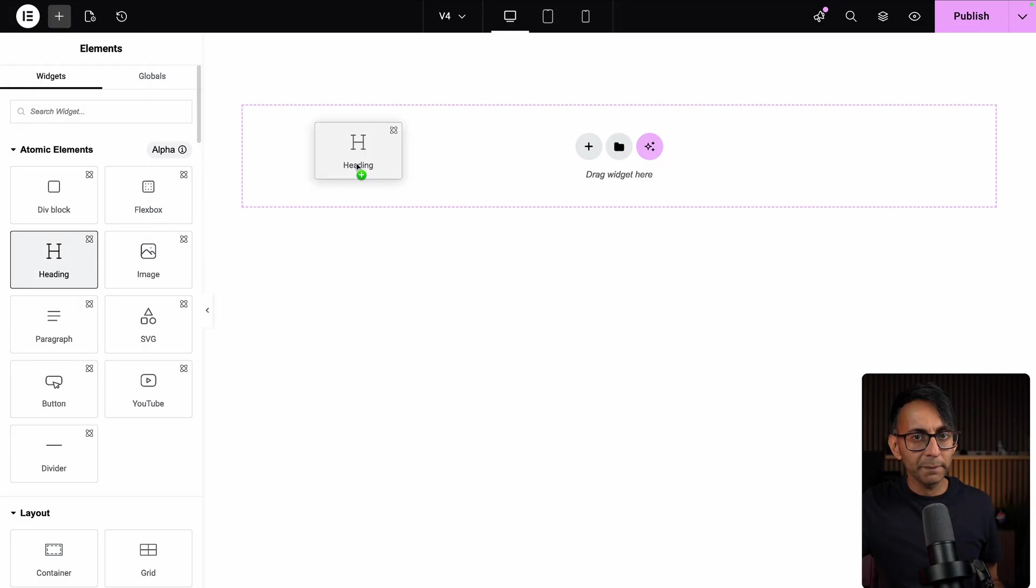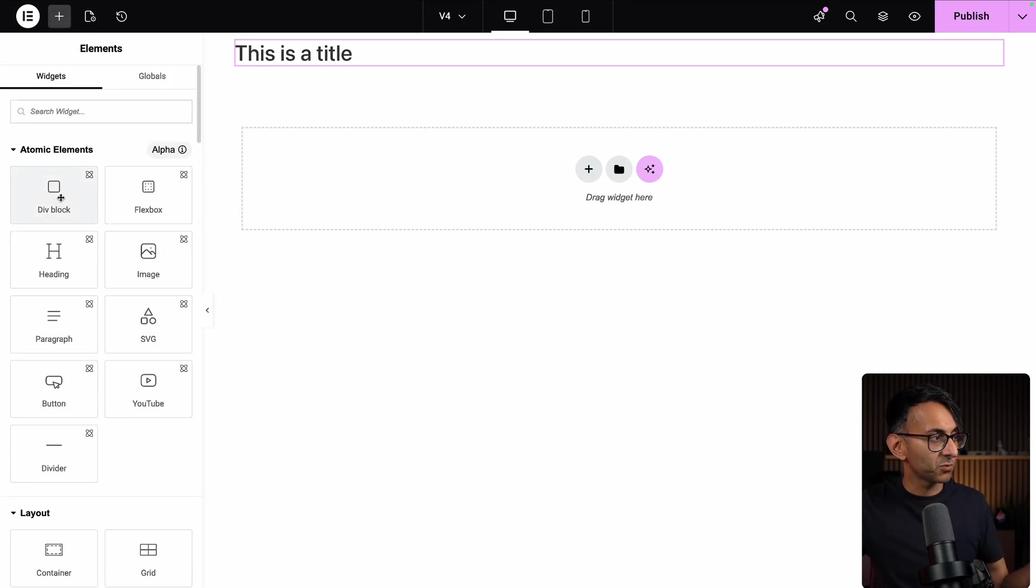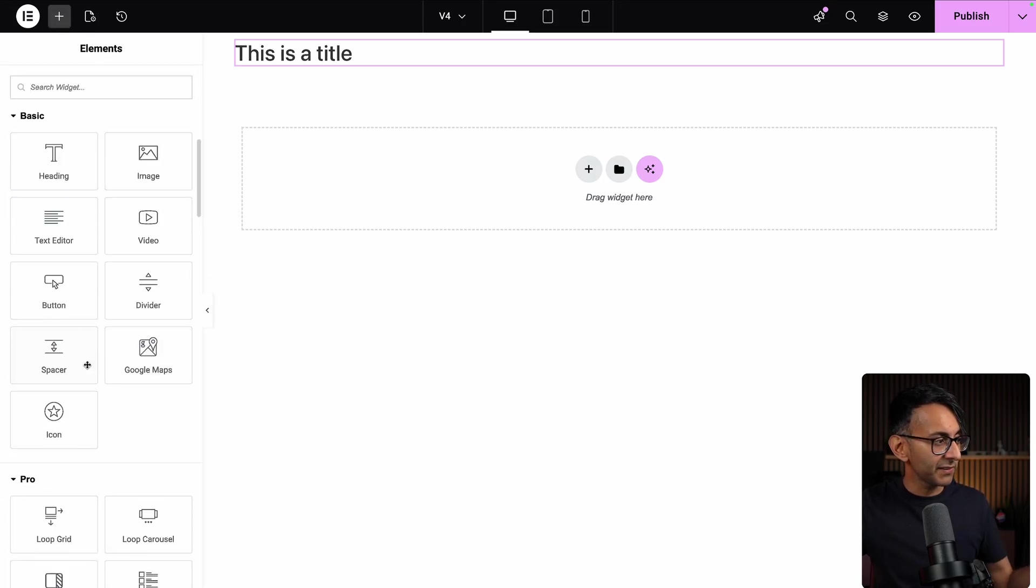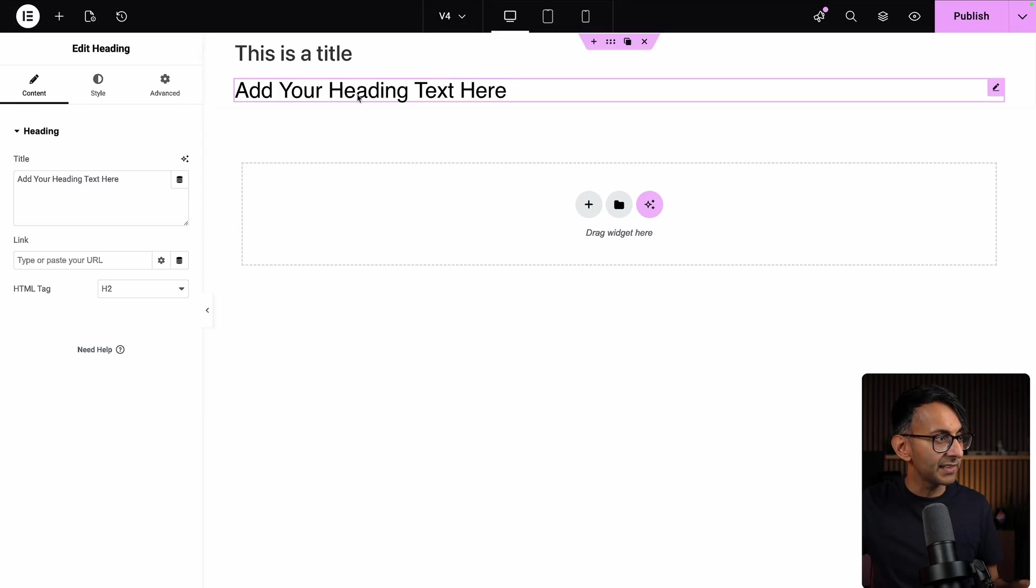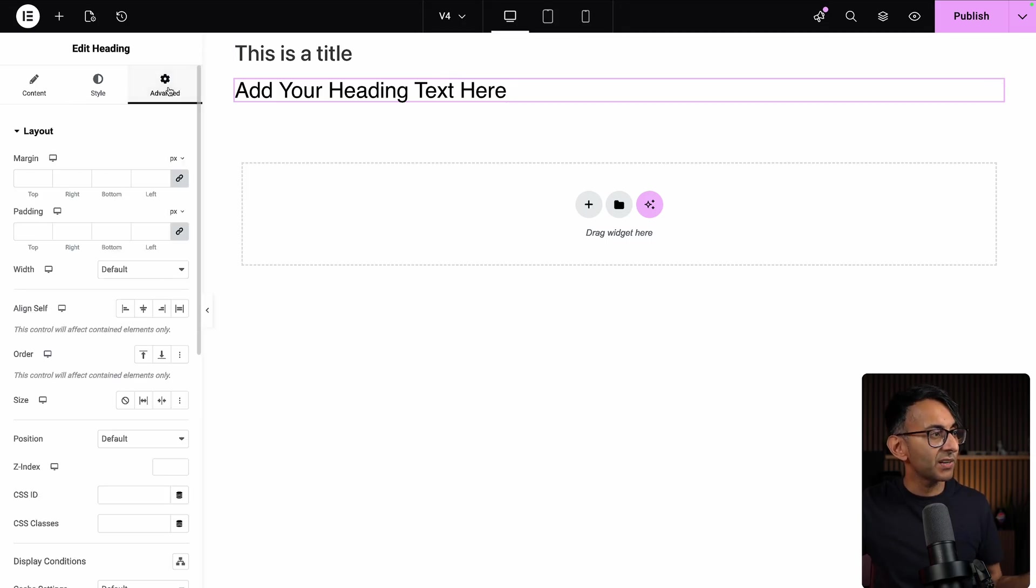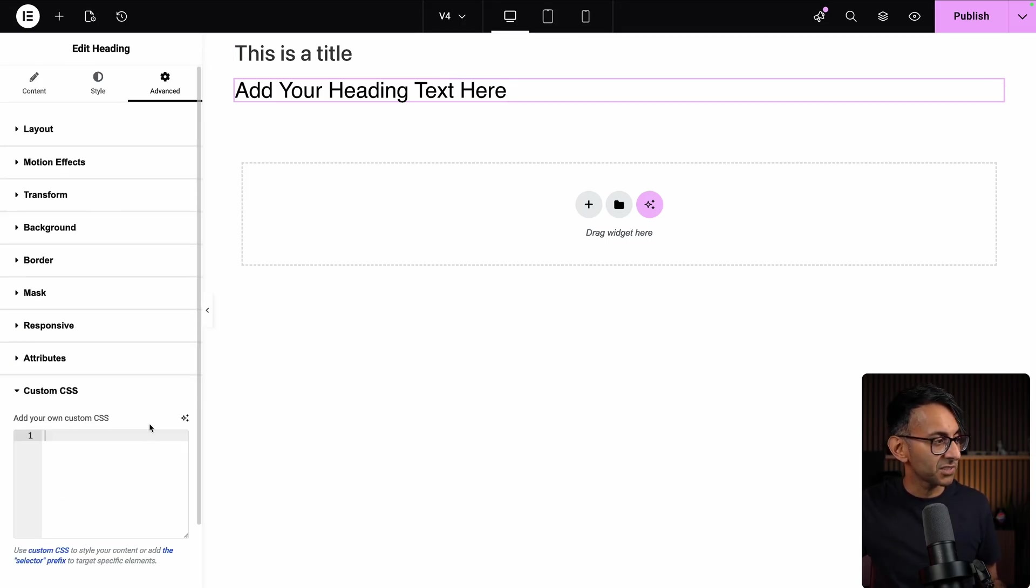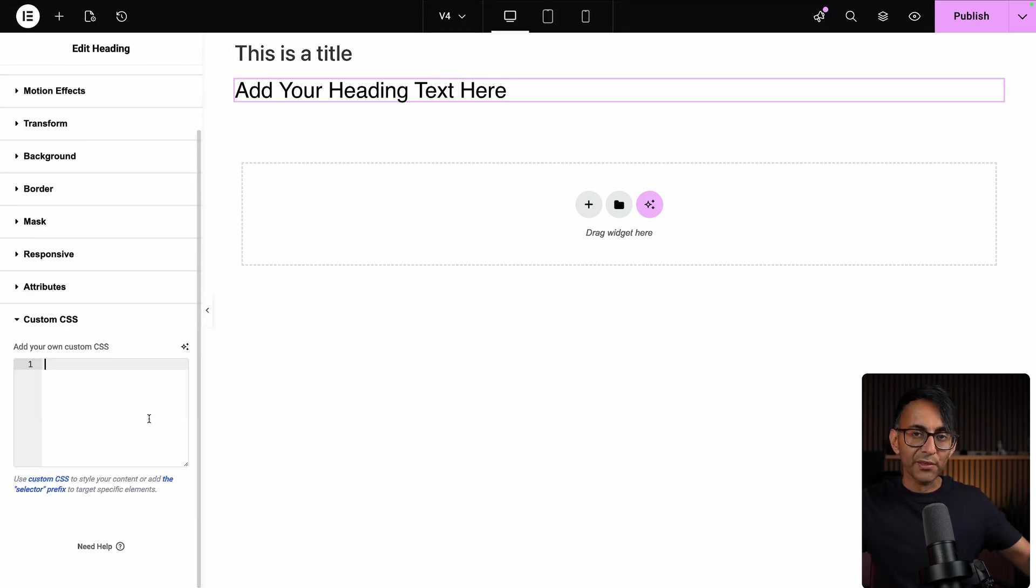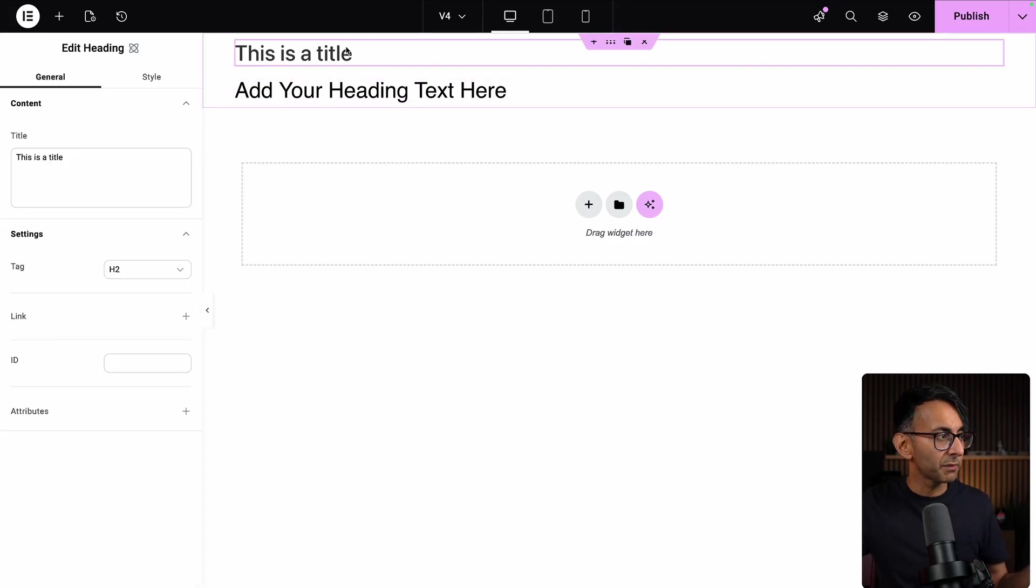I'm going to drop in a heading. We are using a Version 4 element as well, by the way. Don't forget, if we go and use a Version 3 heading, if you click on it, you go to the Advanced tab, you go down to Custom CSS. That is what we were missing in the Version 4 because before,